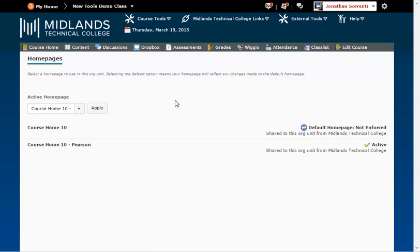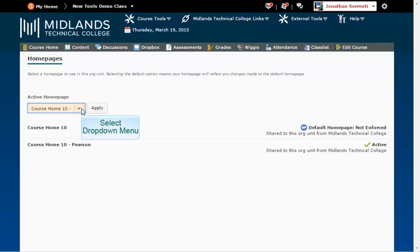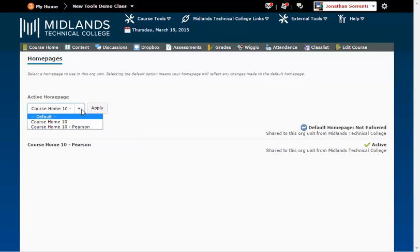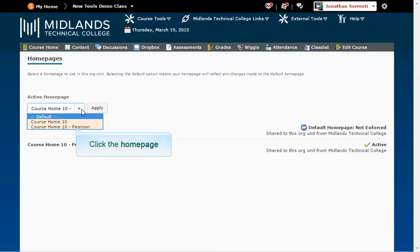Under Active Homepage, you will notice a drop-down arrow which shows two homepages listed. Course Home 10, which is the default, and Course Home 10 Pearson, which is the one we will need in order to give access to the Pearson widget on the course homepage.